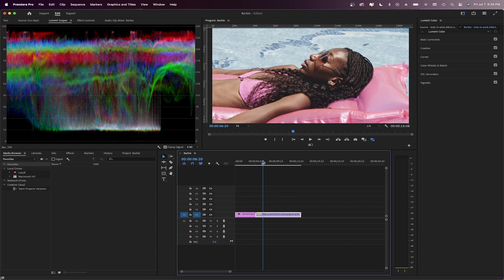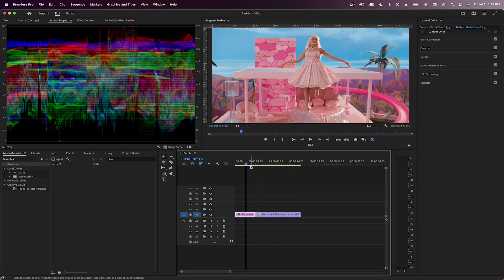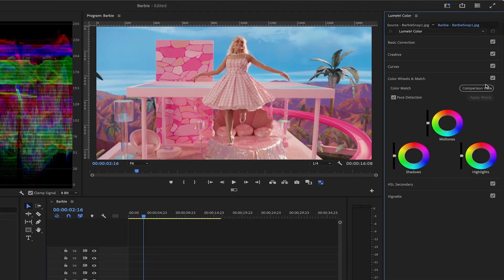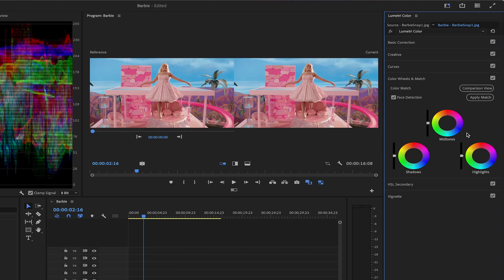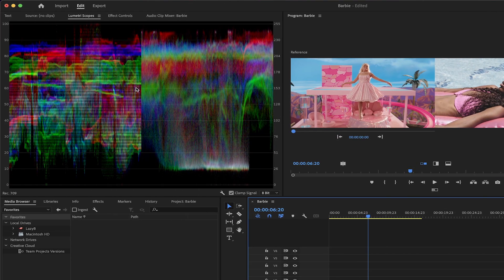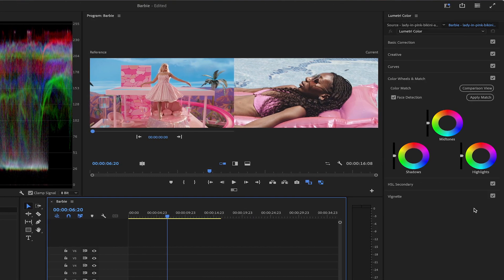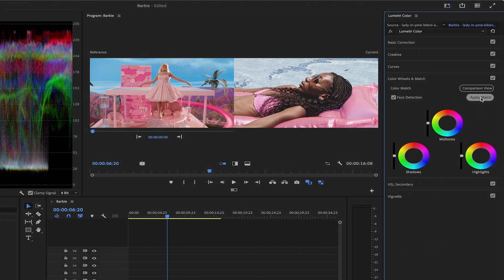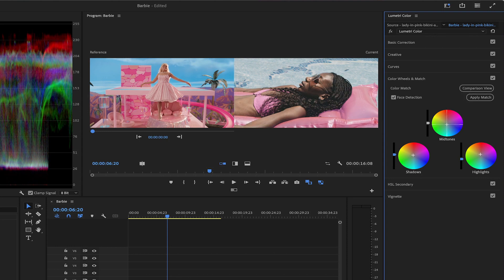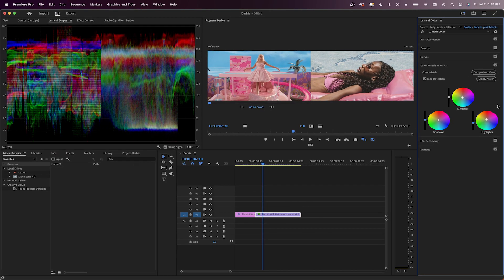If we want to let Premiere automatically color grade our clip to match the screenshot, let's go to the color wheels and match tab. Click on the comparison view button to see both the screenshot and the clip — the Lumetri scopes will now show color and lighting info for both. Just click on Apply Match and there you go. The tool still needs some help, so go into these color wheels and adjust if necessary.